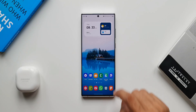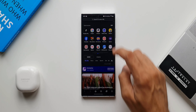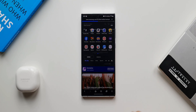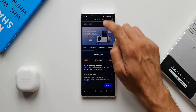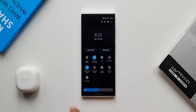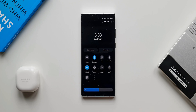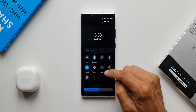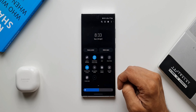Let me open Samsung Internet and open any web page. Now I'll open the quick panel and search for the Create Note button. This new Create Note button came with an all-new update for Samsung's Notes application recently, so if you don't have the updated app you may not be able to see it on the quick panel.